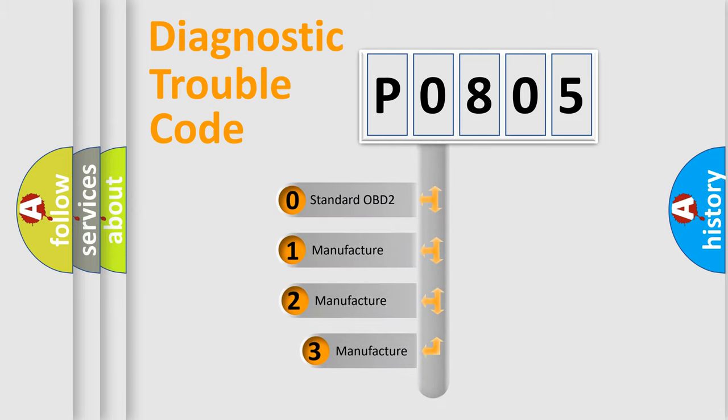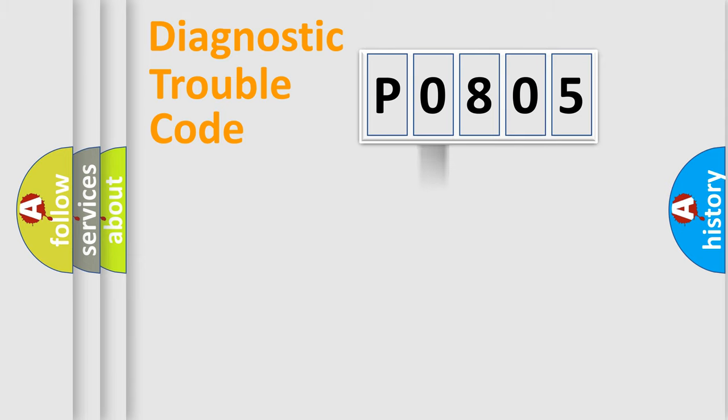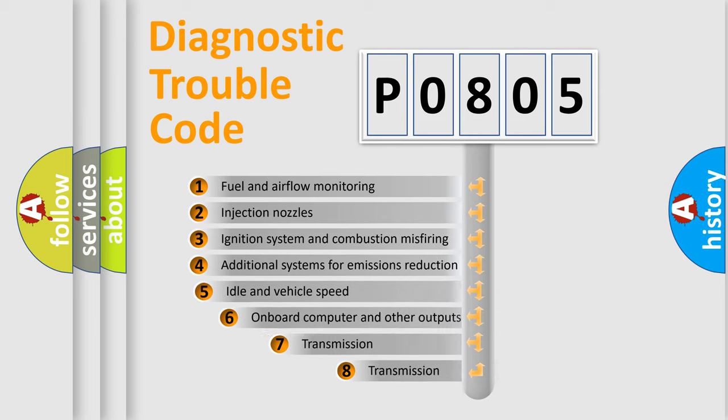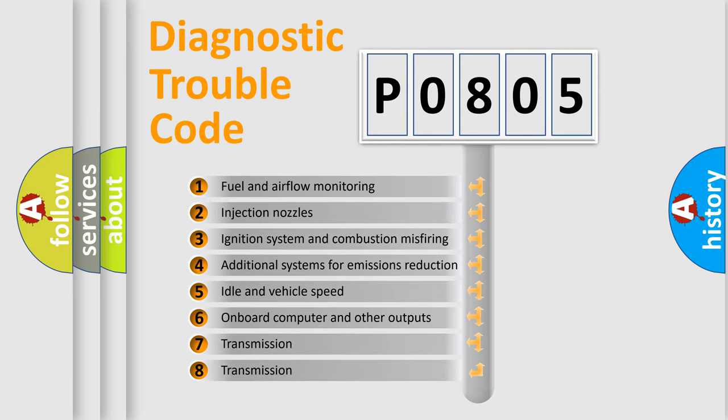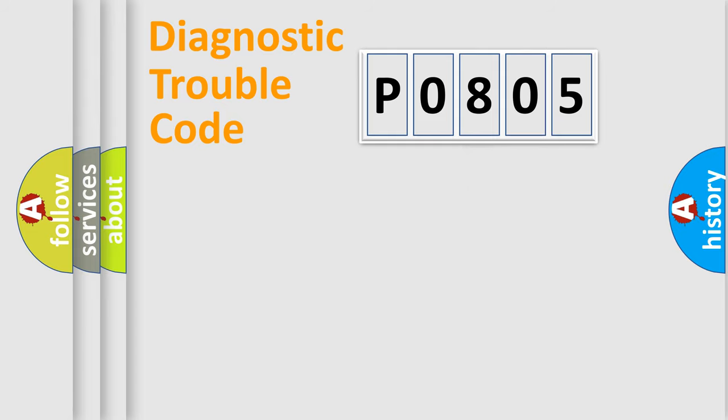If the second character is expressed as zero, it is a standardized error. In the case of numbers 1, 2, or 3, it is a manufacturer-specific expression of the car-specific error. The third character specifies a subset of errors. The distribution shown is valid only for the standardized DTC code.